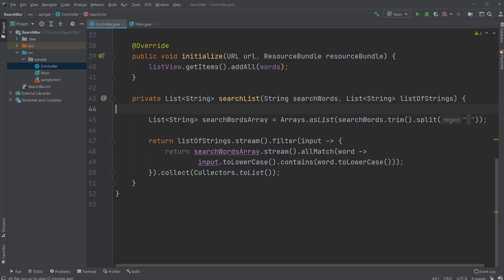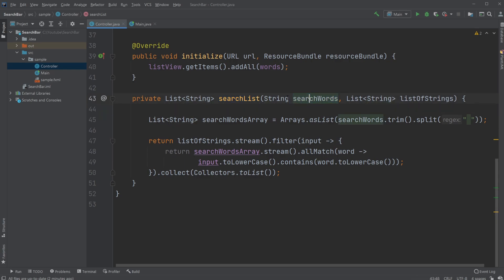So this is where all the magic happens. We have our searchList method and it takes in a string, our search words. And we have our list, in this case just a list of strings, which is what we're going to be searching on. So we're going to find the matches for search words.